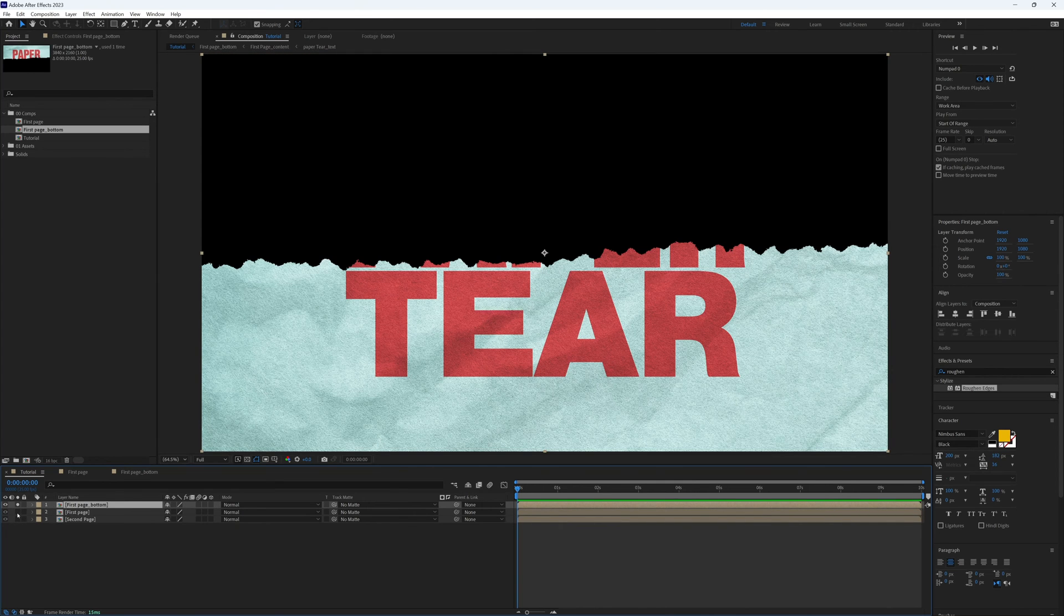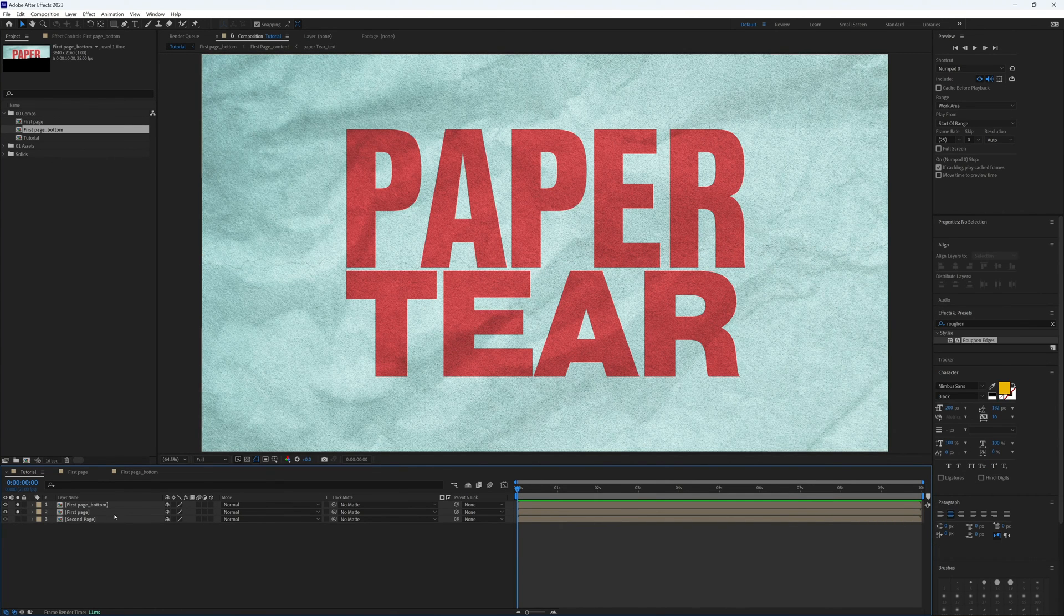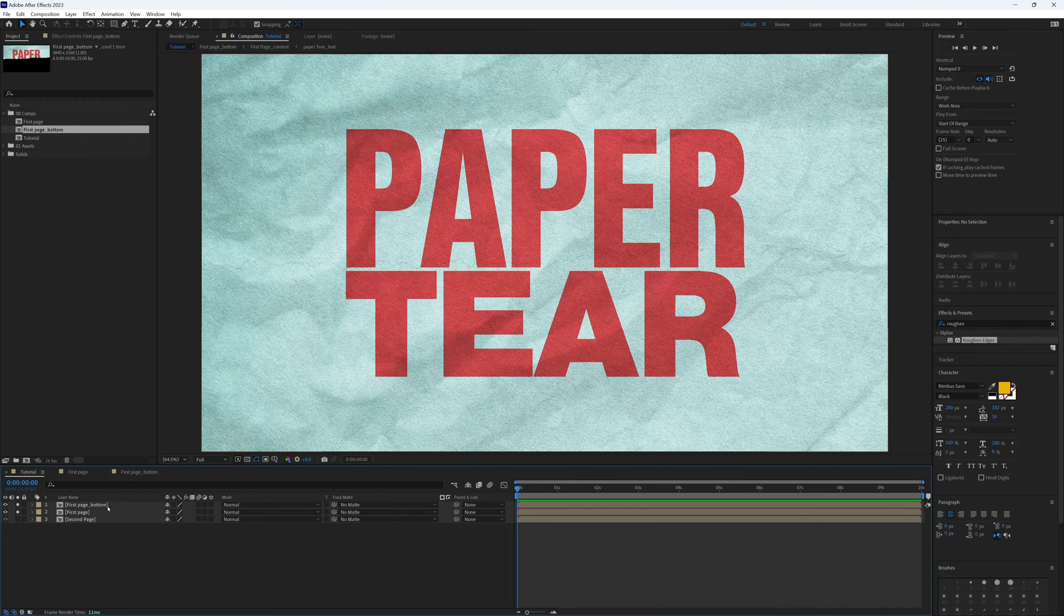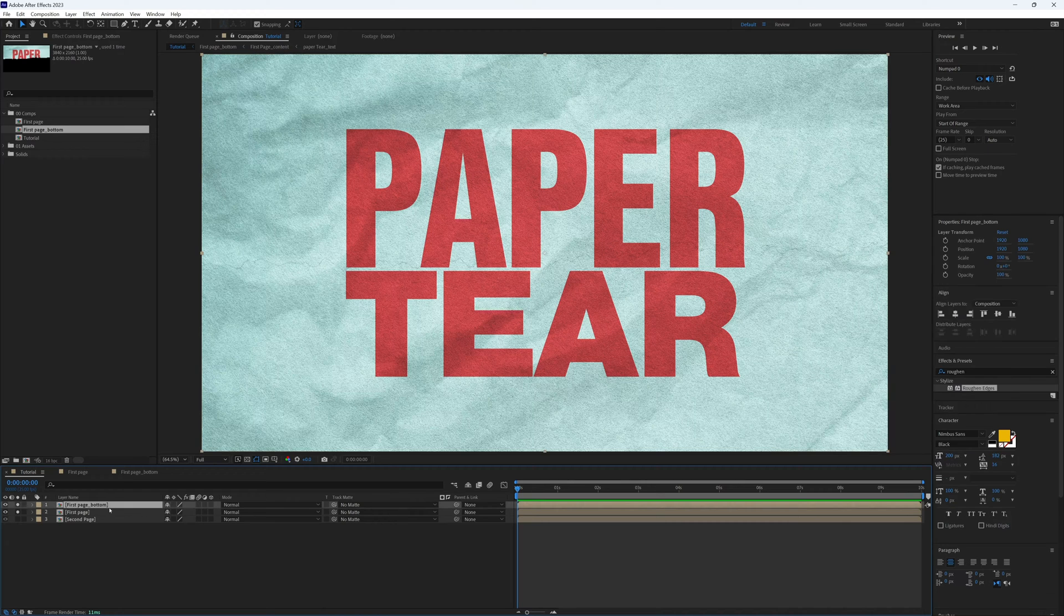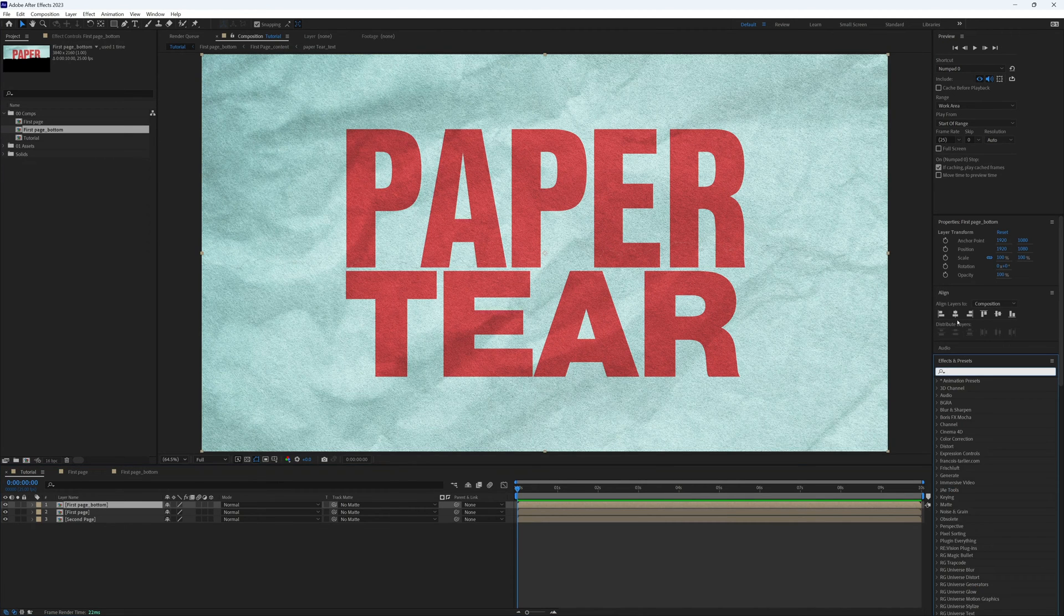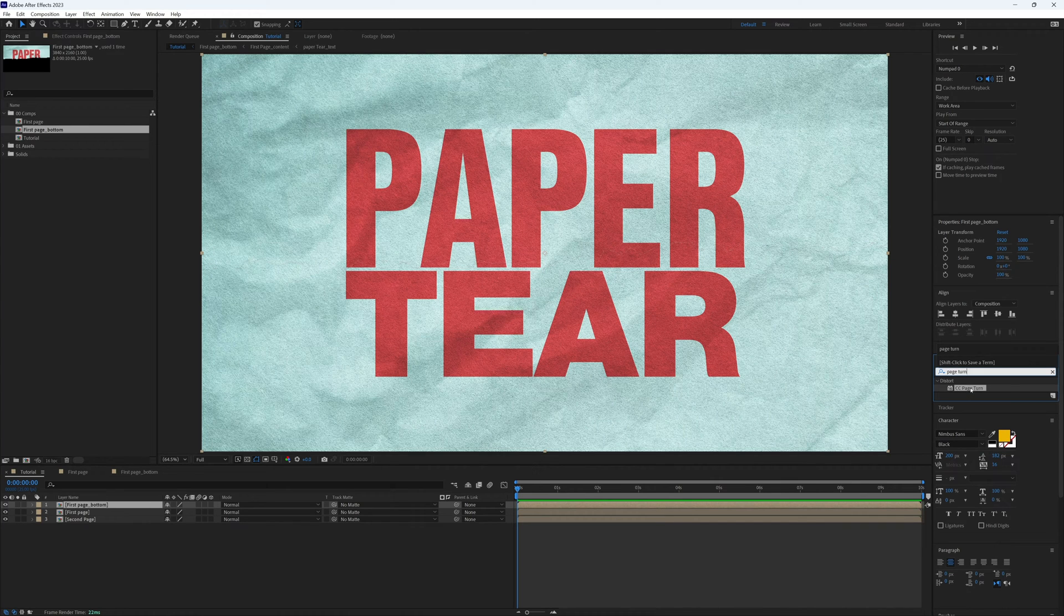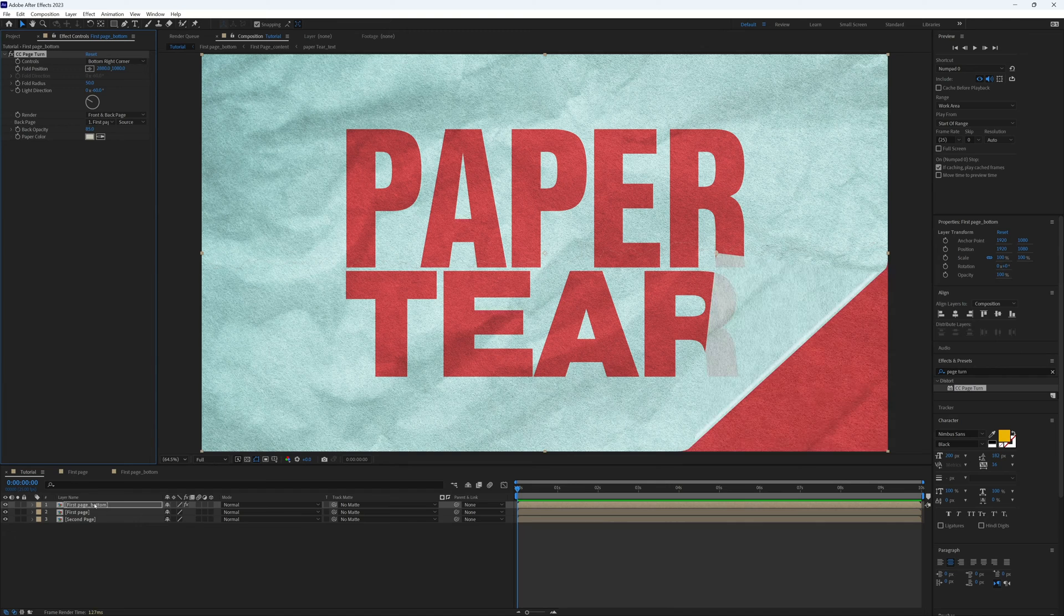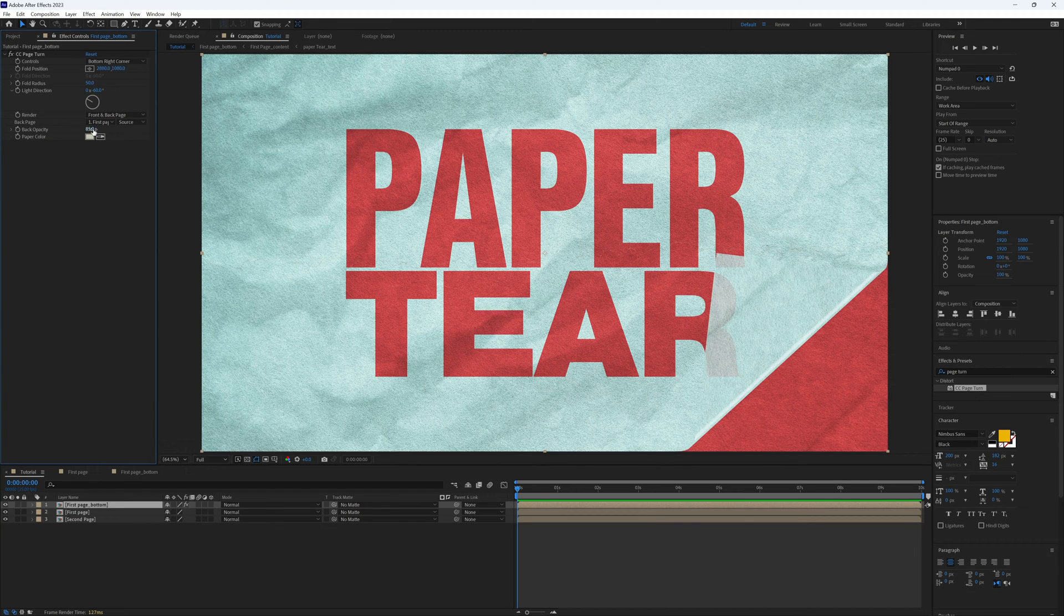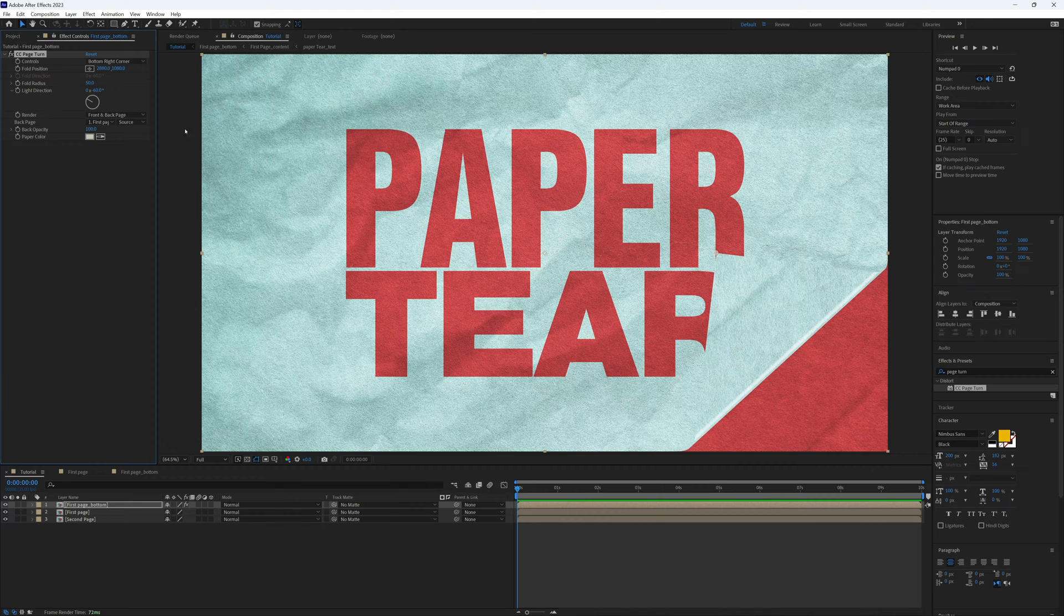So let's get it torn. I'm going to select our first page, the bottom half, and I'm going to search for the effect Page Turn. I'm going to bring this onto our layer, and I'm just going to straightaway up the back opacity to 100 so it's not transparent.